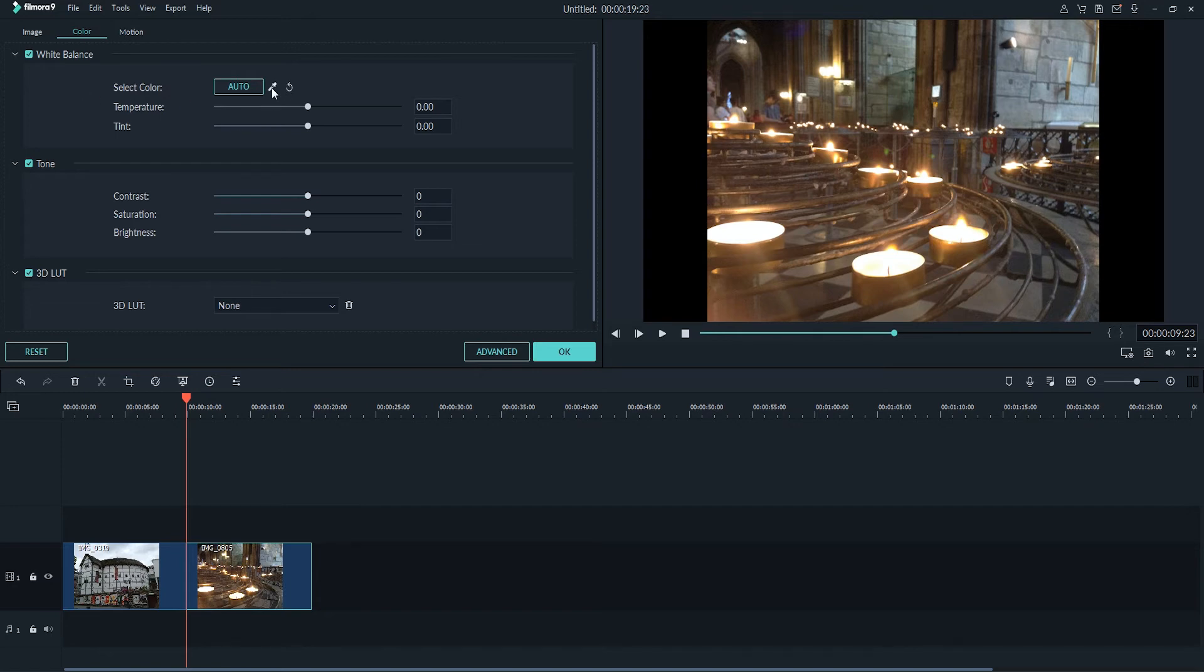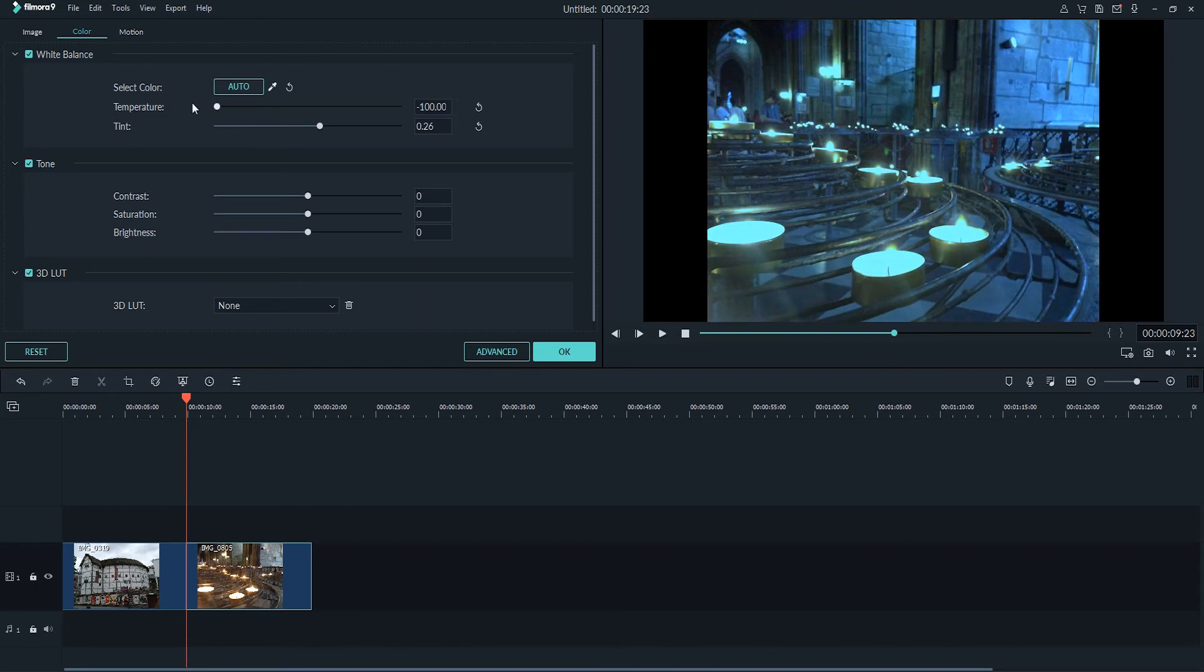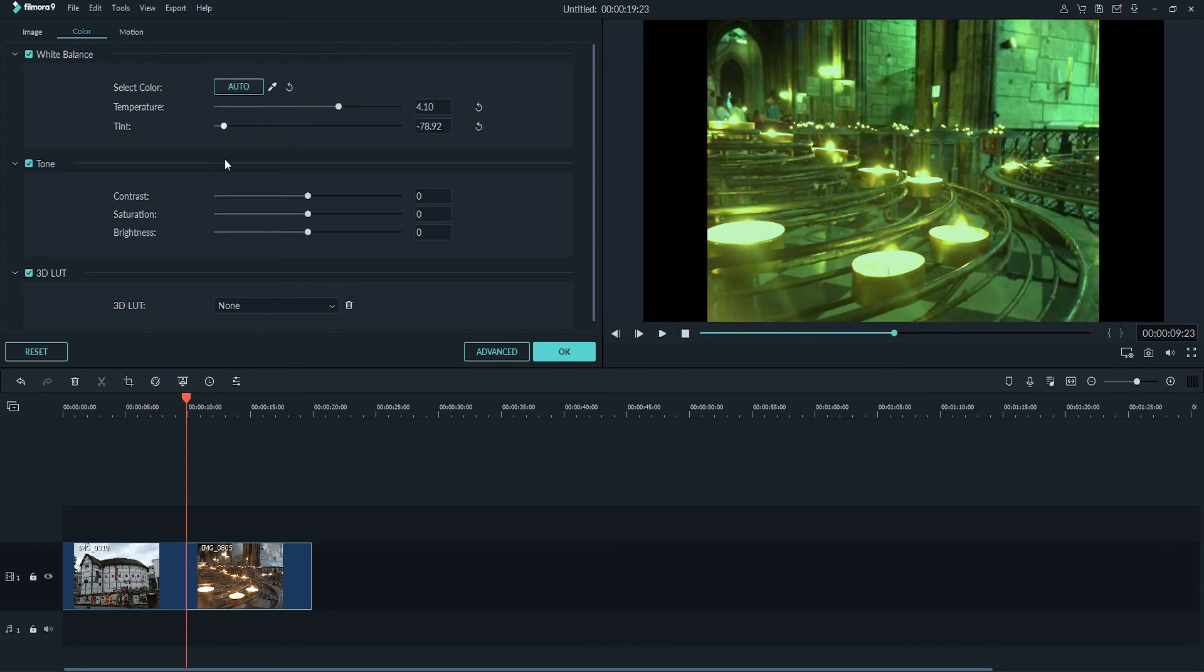To start we have a color selector for our color balance, so if we select a white area, our frame is going to be accurate. We can also manually adjust the color temperature and make it colder or warmer. We can also adjust the green or pink tint.